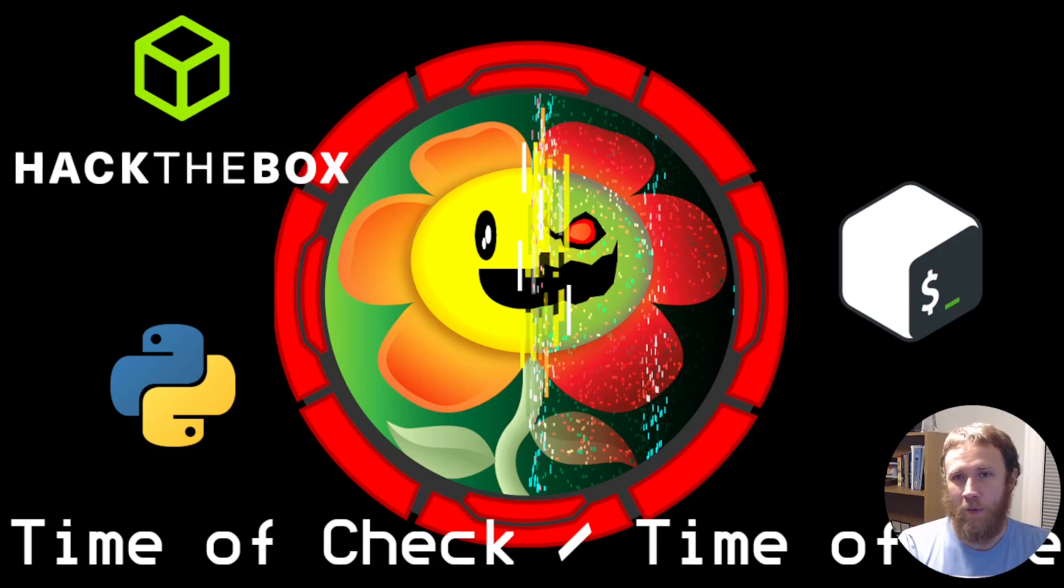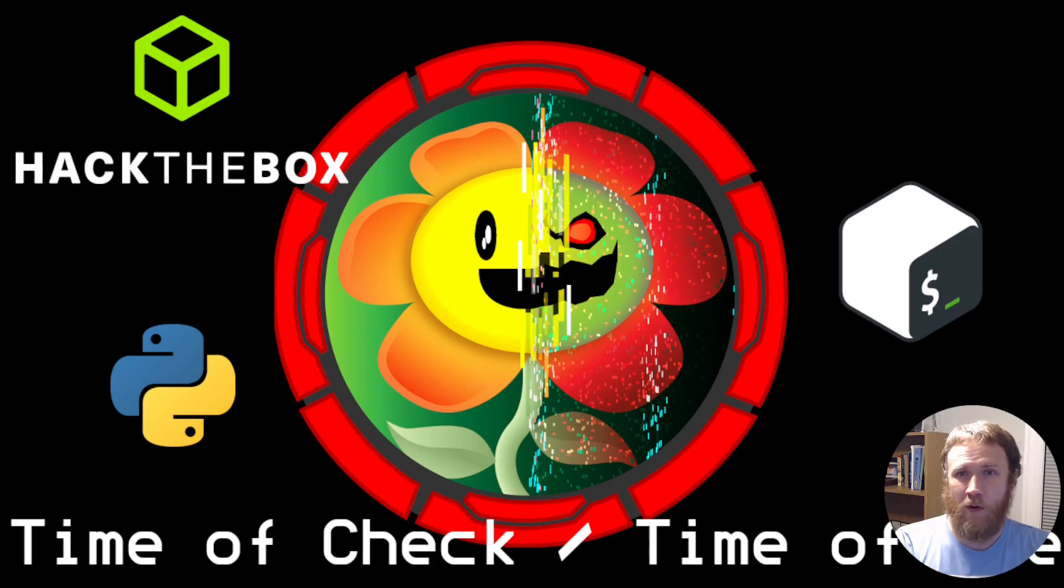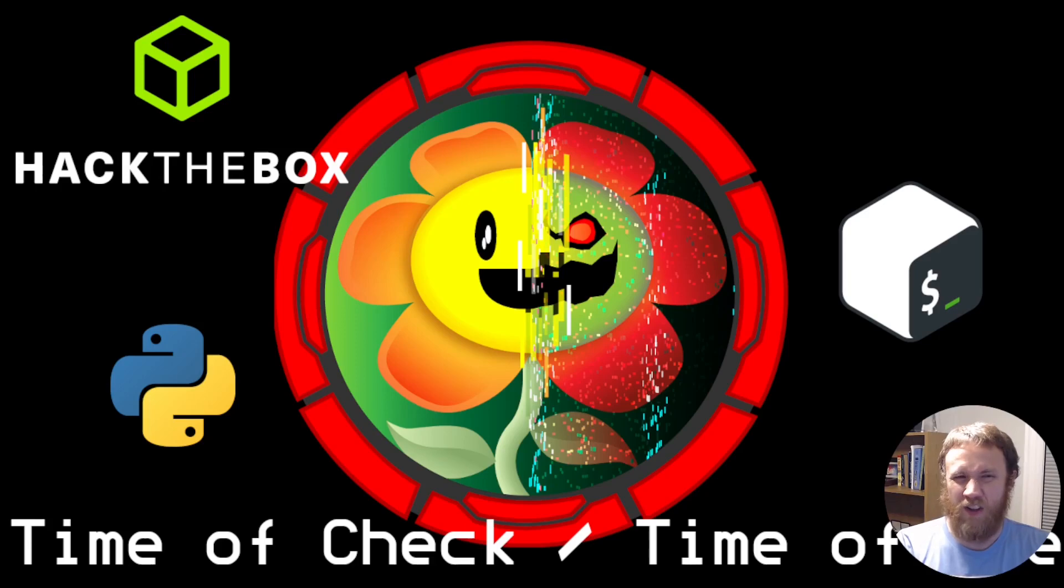I actually recorded this video back in the fall when I did the box the first time, so it's definitely an older video but I think it still looks good. There's no camera in it, but otherwise hopefully you'll enjoy.